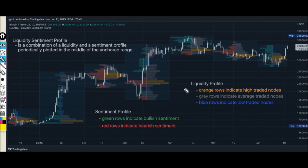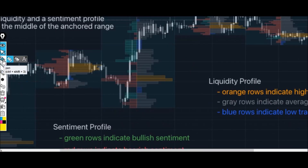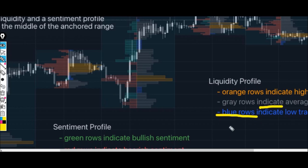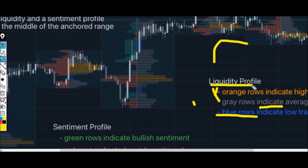In the liquidity profile, we have orange rows which indicate high traded nodes, gray rows which indicate average traded nodes, and blue rows which indicate low traded nodes. So when you see orange, gray, or blue colors on your chart in the liquidity profile section, that is what they represent.